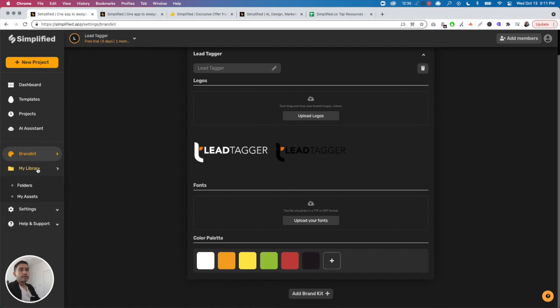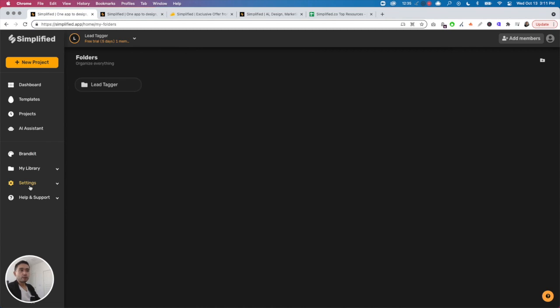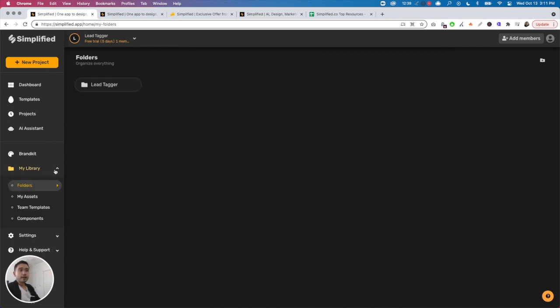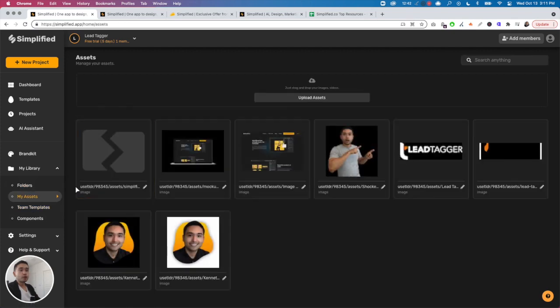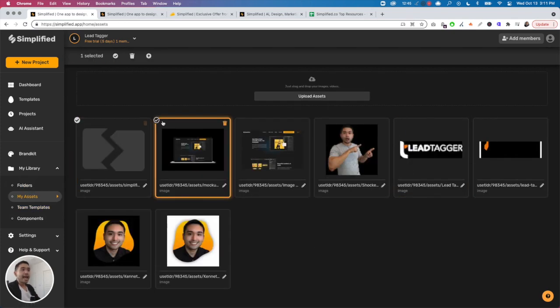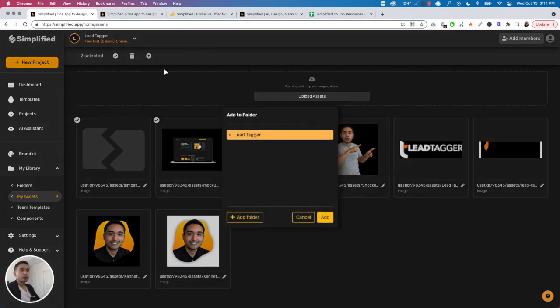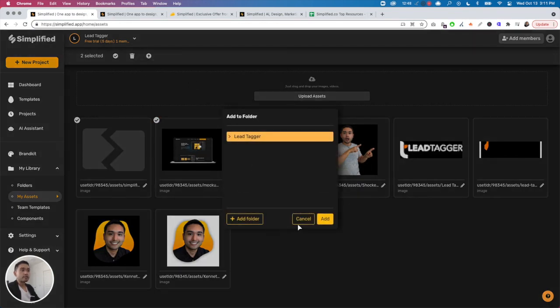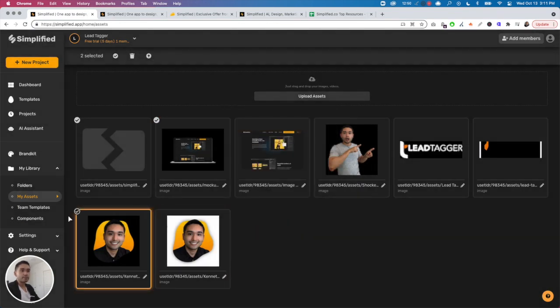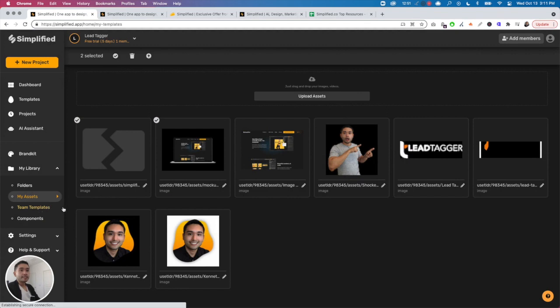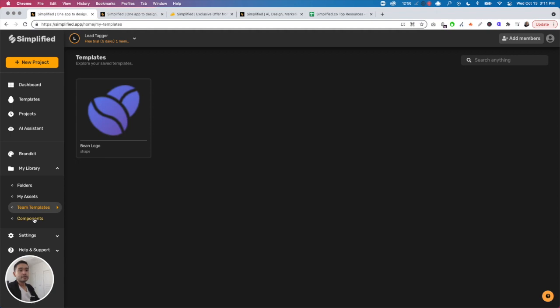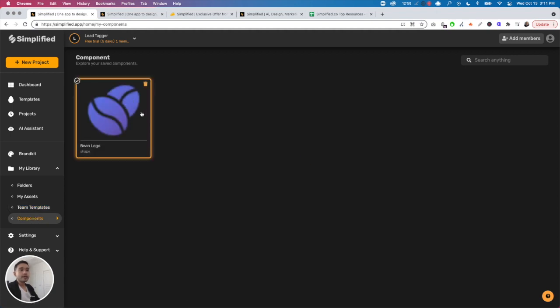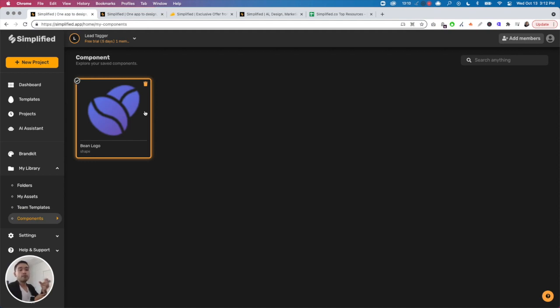Library - there's four sections to your library. You have different folders so you can create folders for your different clients or different projects. You can view your uploads and view all of your assets, then add your assets into different folders for different clients or different projects. Team templates - you can create templates specifically for different teams. Components - you could create components, for example if you created like a logo or a specific design within one of the templates, you can save that as a component and upload that component across all of the future designs you create.